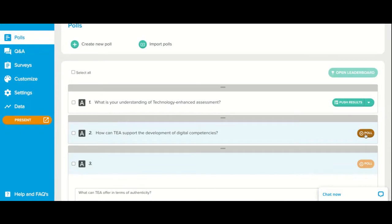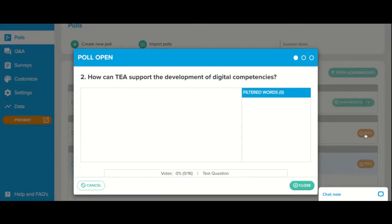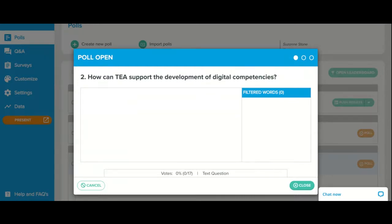Moving on to the next poll: how can technology-enhanced assessment, or technology-supported assessment, support the development of digital competencies? And I suppose what you mean here is student digital competencies, Suzanne? Student, yes — and I guess staff as well. Can you see that okay, Rob? Yeah, I can see that, and I can see on my phone that the poll is open with a small text box where I can respond.